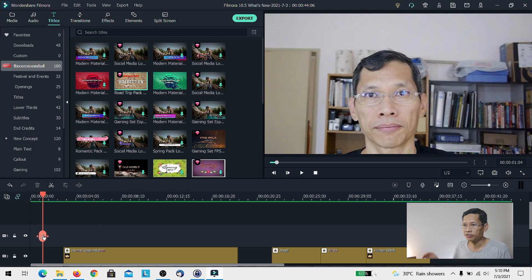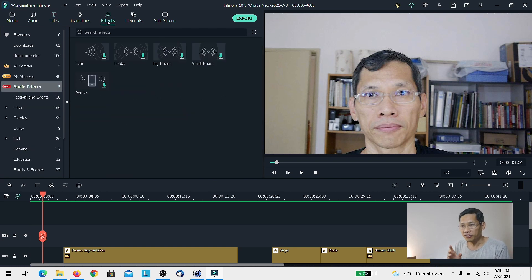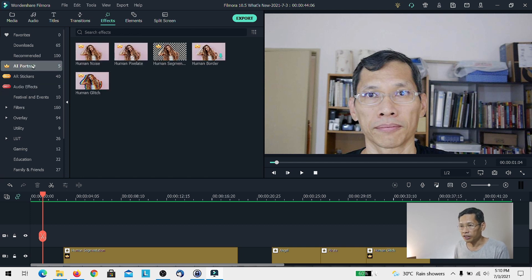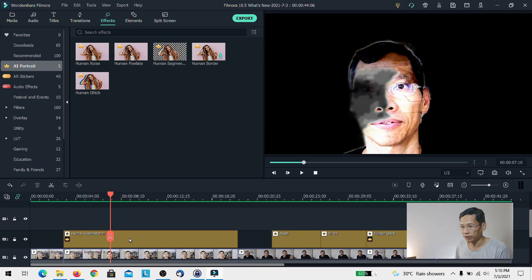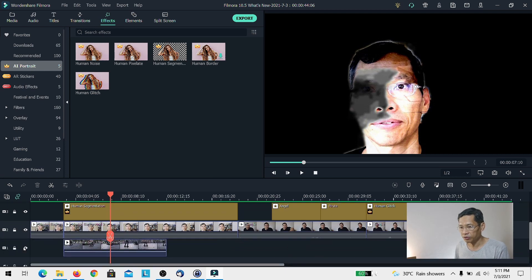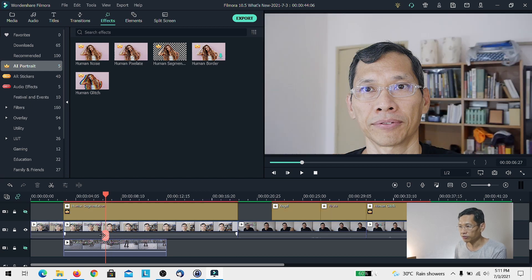The next thing I find interesting is what Filmora calls artificial intelligence. I'm not sure how much AI actually goes into it — everybody seems to be on AI these days. The AI features are reflected in the effects tab, and there are three. One is AI Portrait. I've placed human segmentation on my track here, so let me hide the effect first — this is the original.